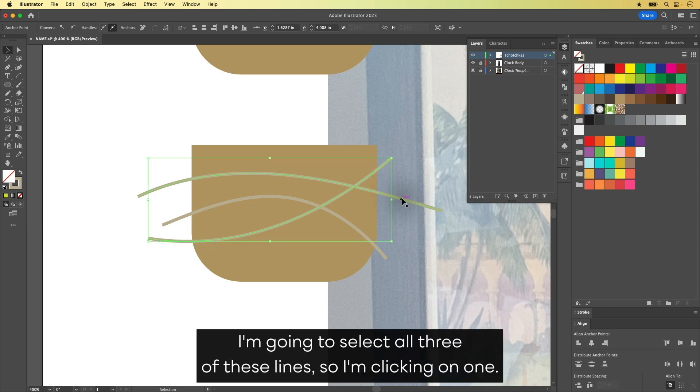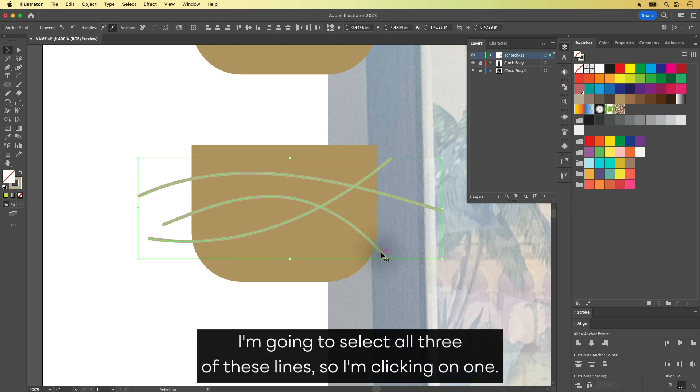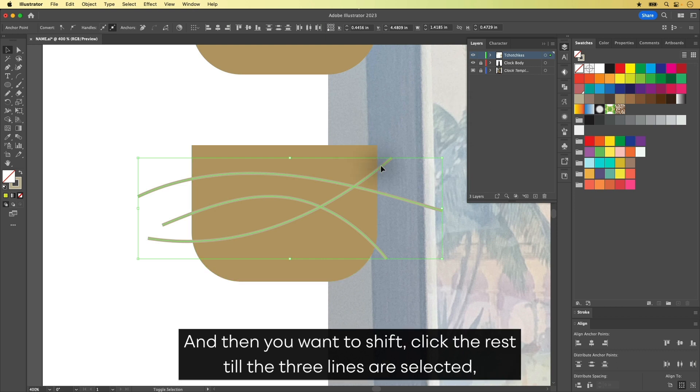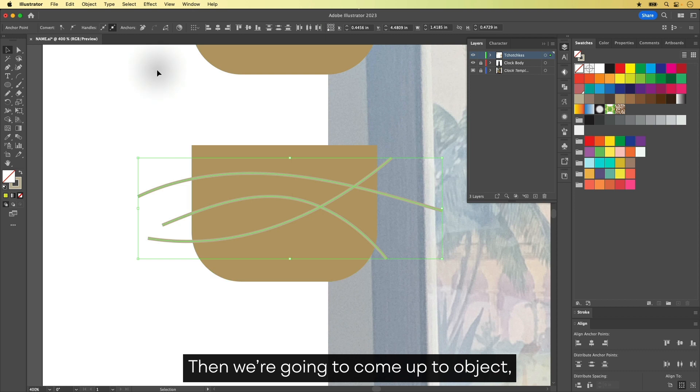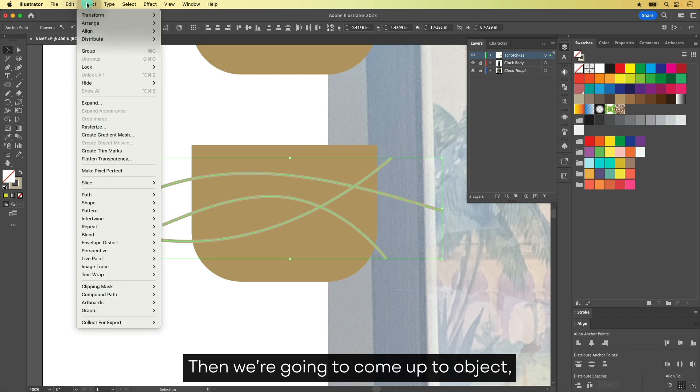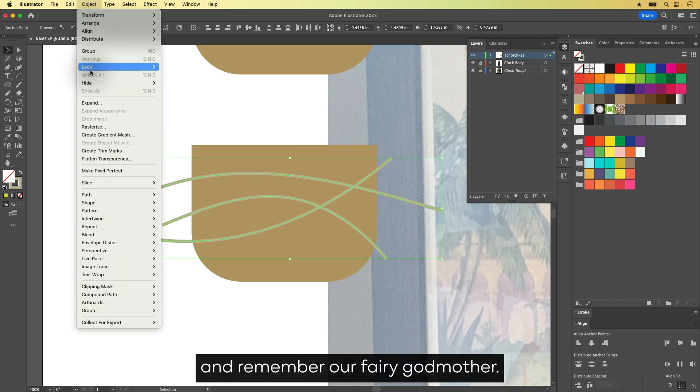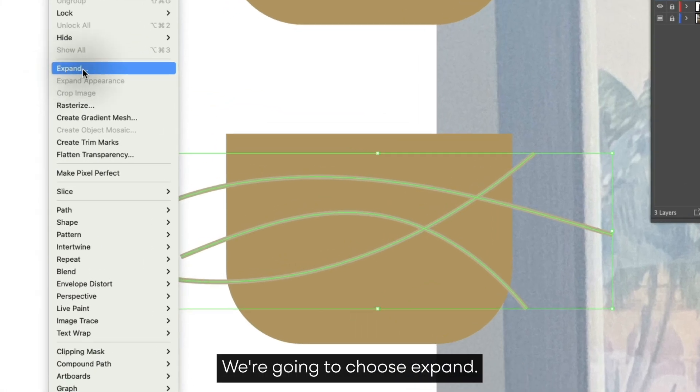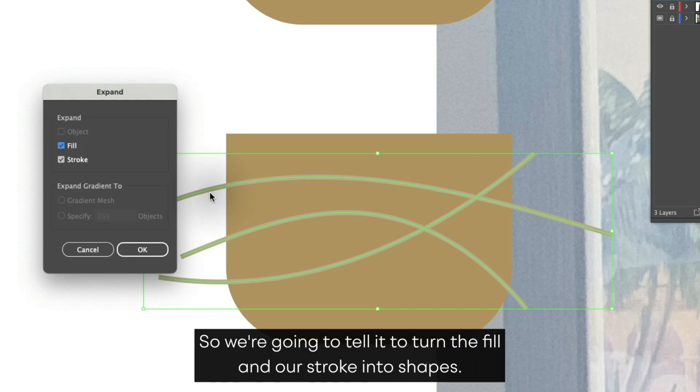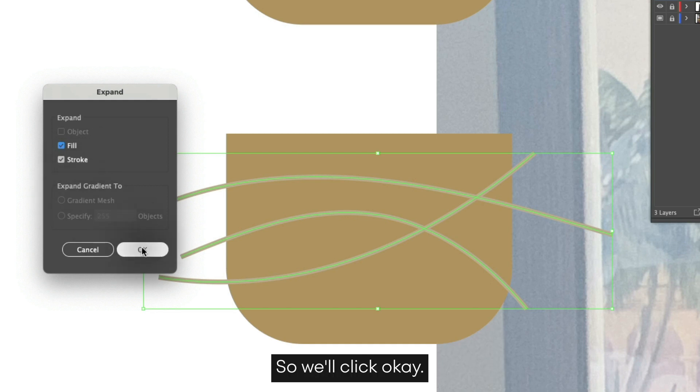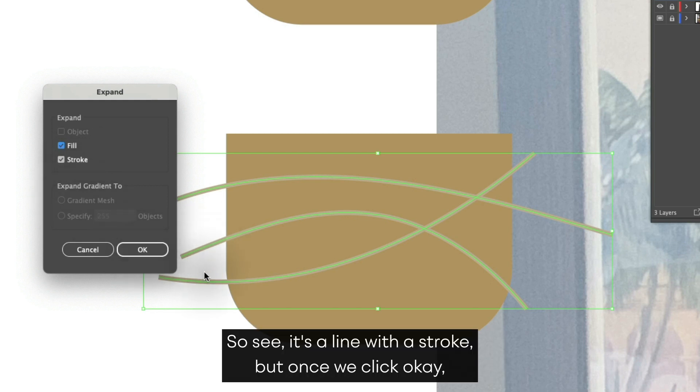I'm going to select all three of these lines. So I'm clicking on one and then you want to shift click the rest till the three lines are selected. Then we're going to come up to Object. And remember our fairy godmother? We're going to choose Expand. So we're going to tell it to turn the fill and or stroke into shapes. So watch this. We'll click OK.